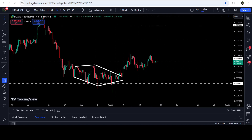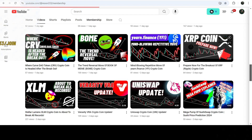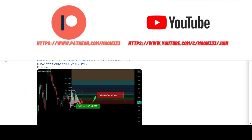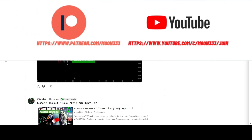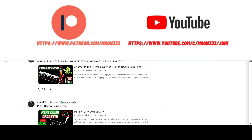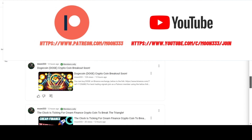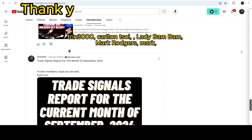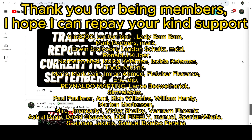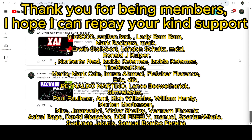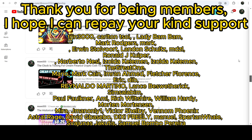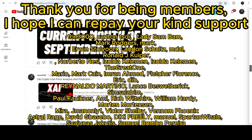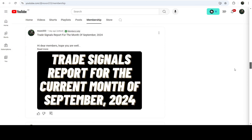Before starting this analysis — if you are not subscribed to my channel, do subscribe. For more trading signals you can also join me as a YouTube member or Patreon member, where I'm sharing different trading signals. You can find the link in the video description. I've also shared a link for the trading signal report for the current month of September 2024 in the video description.